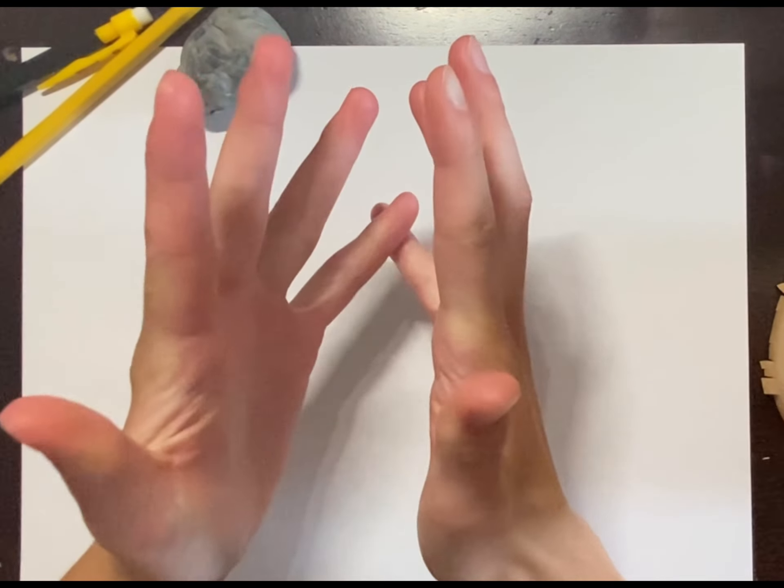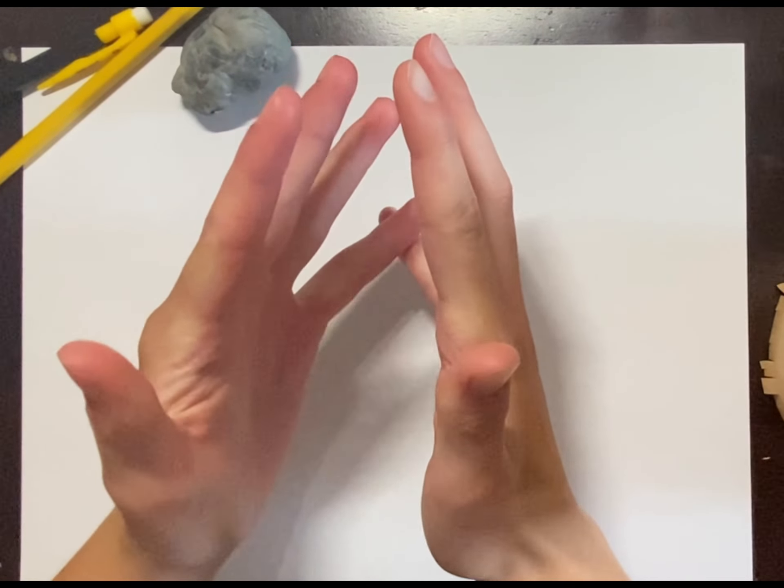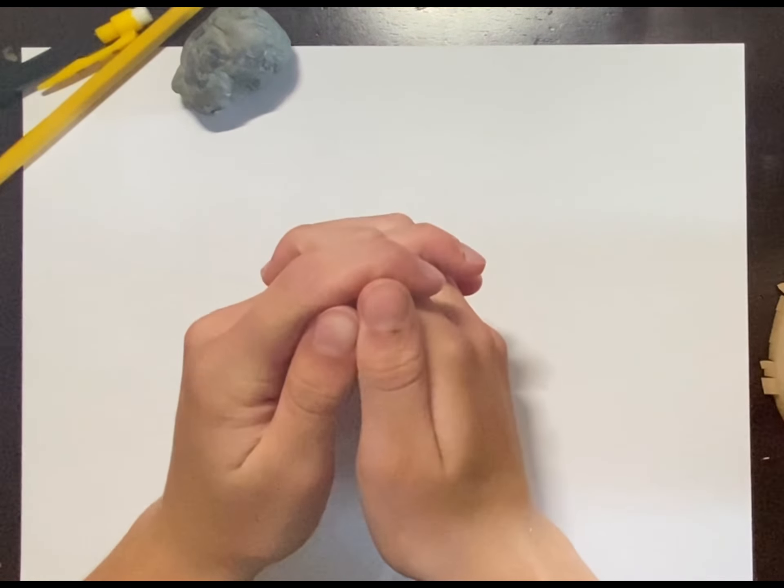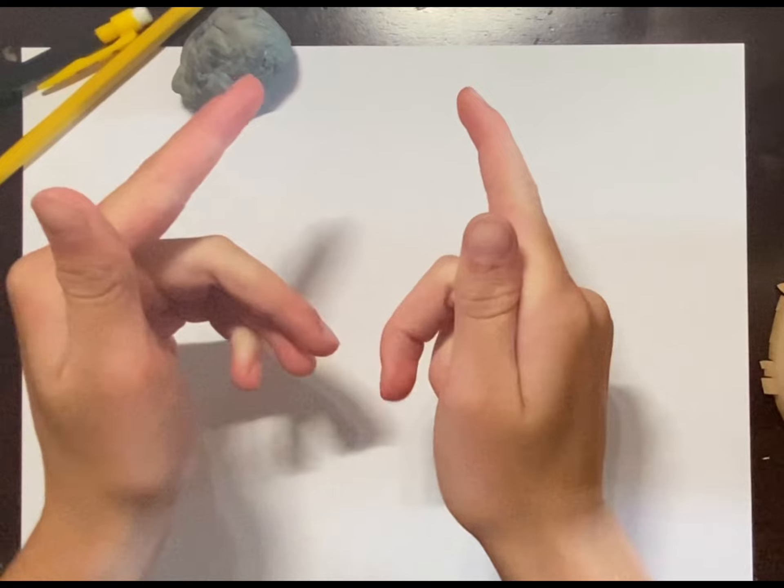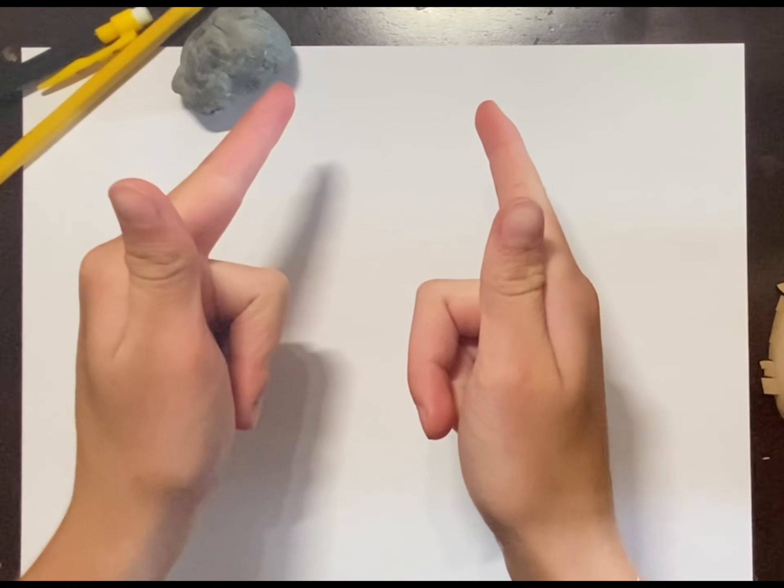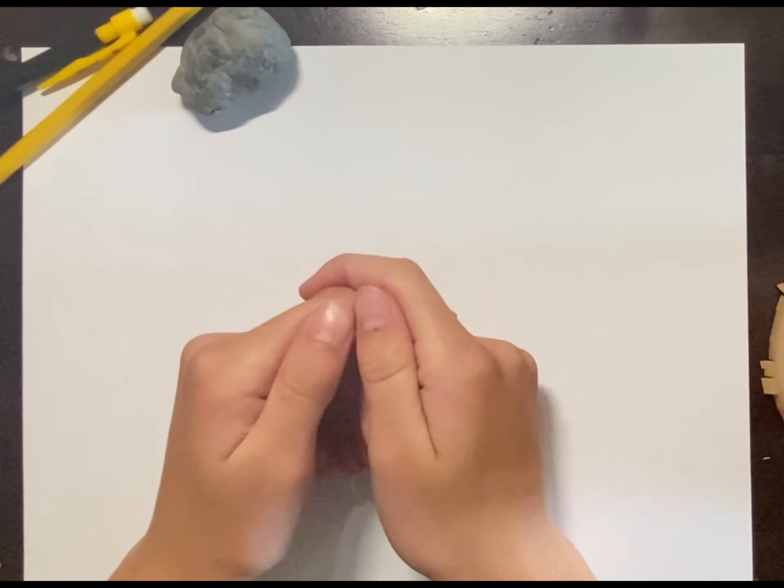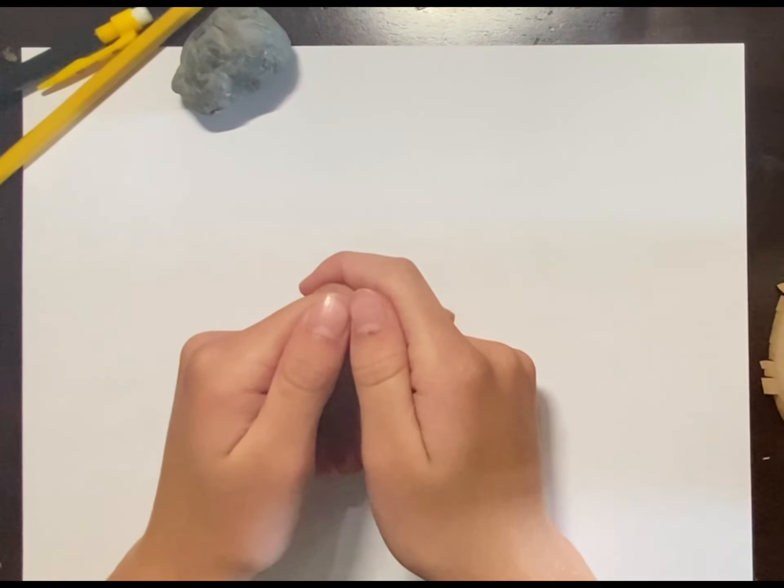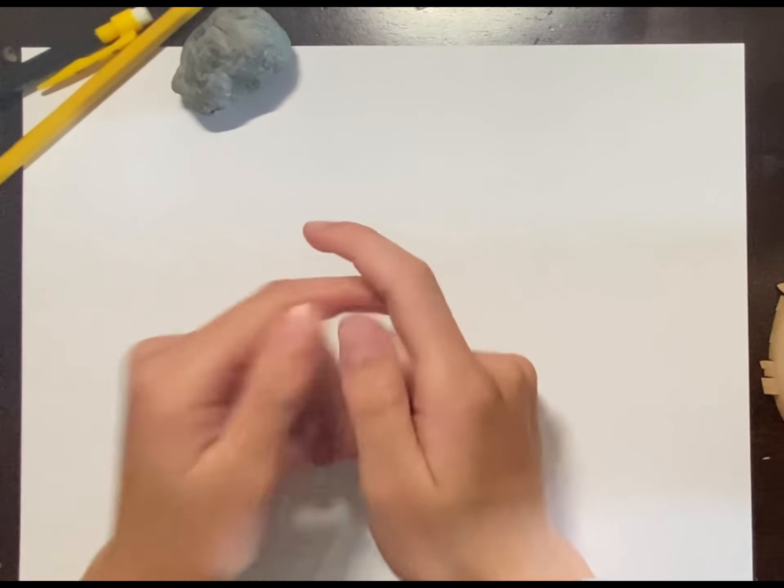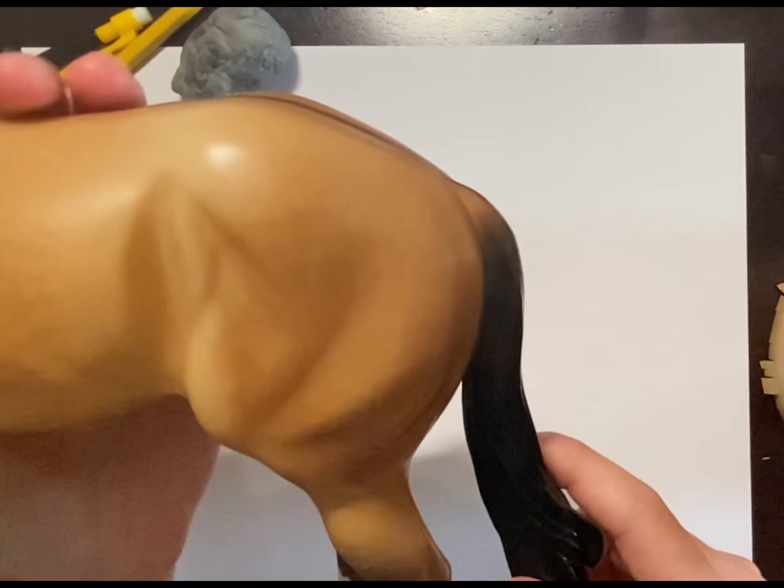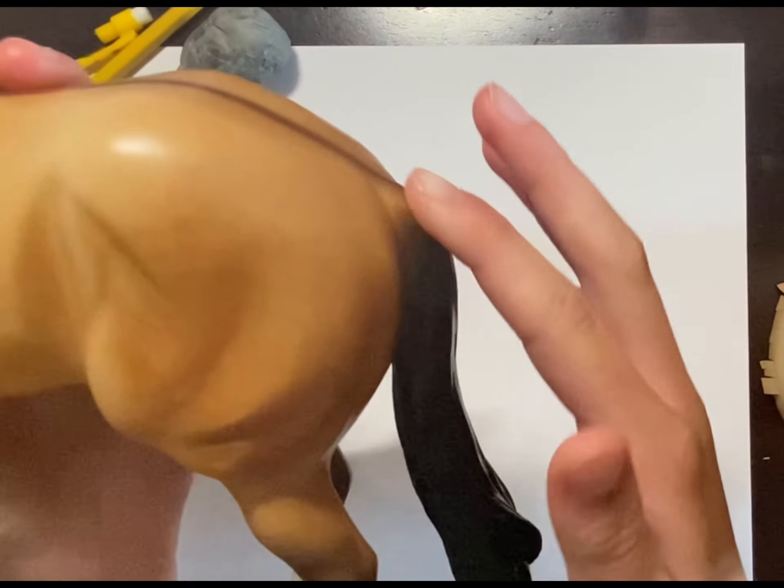Hello everyone, welcome back or welcome to Morgan Mare Studios, the art of the model horse hobby. Today I'm going to be covering different positions of a tail.